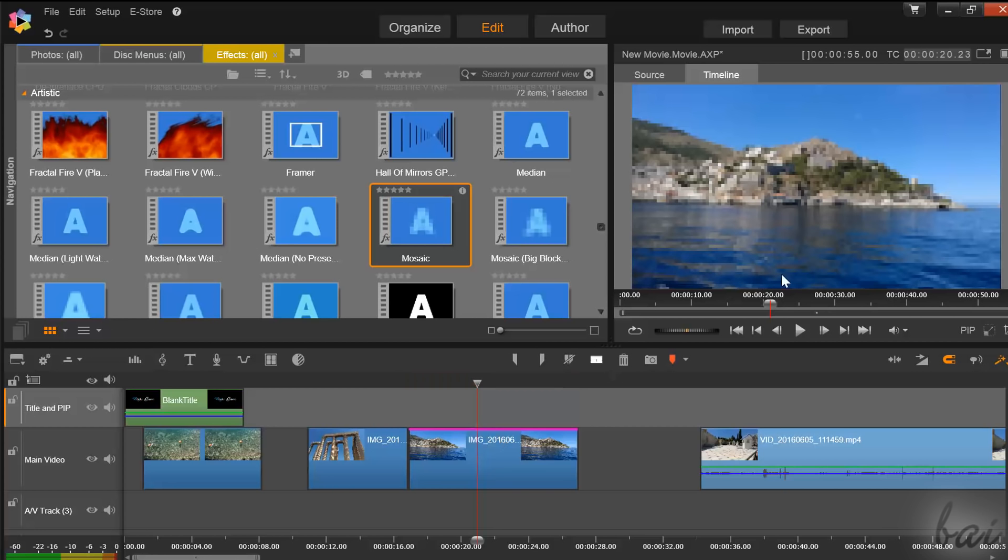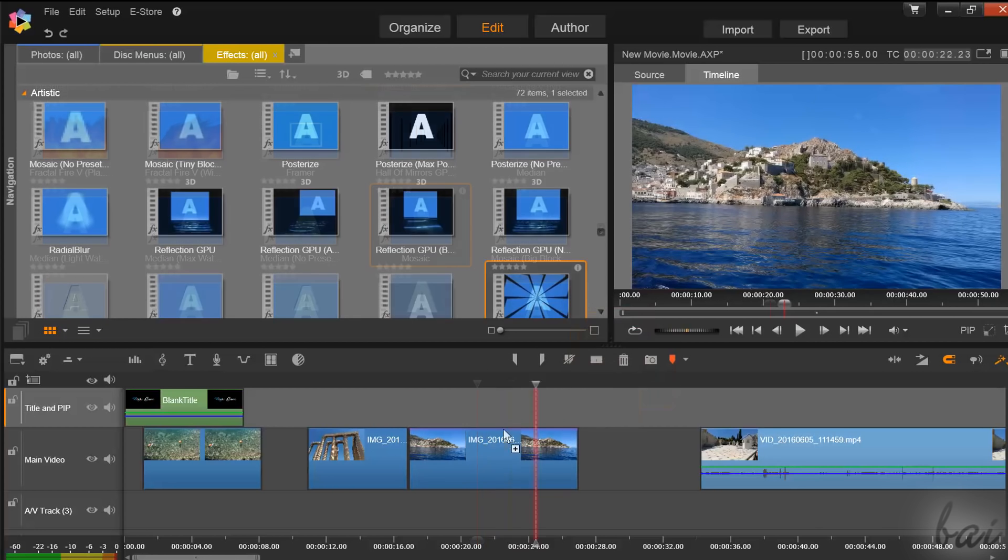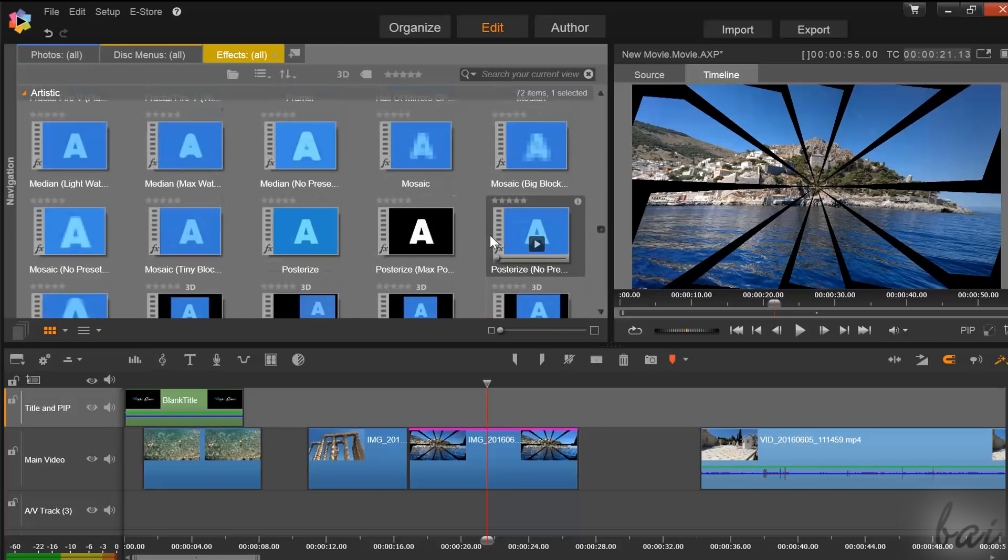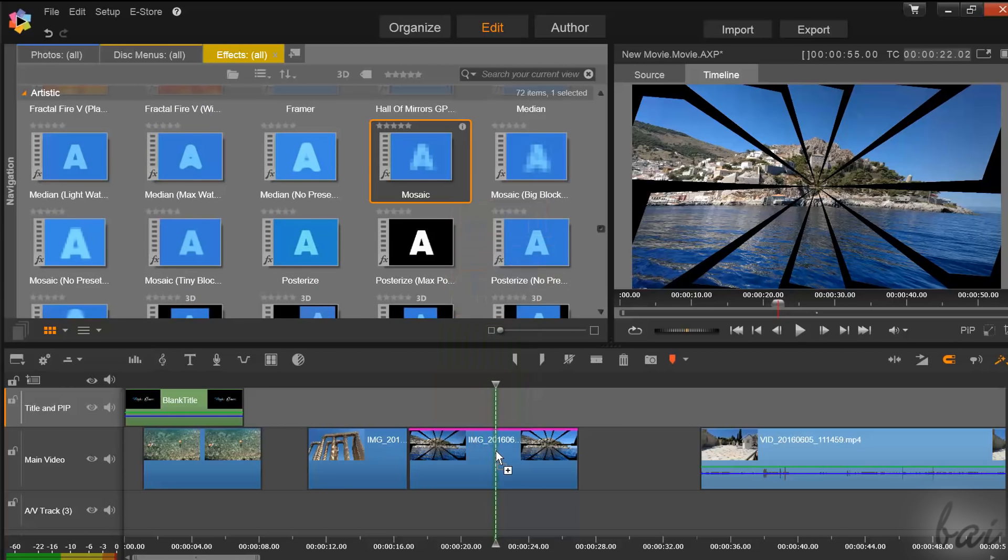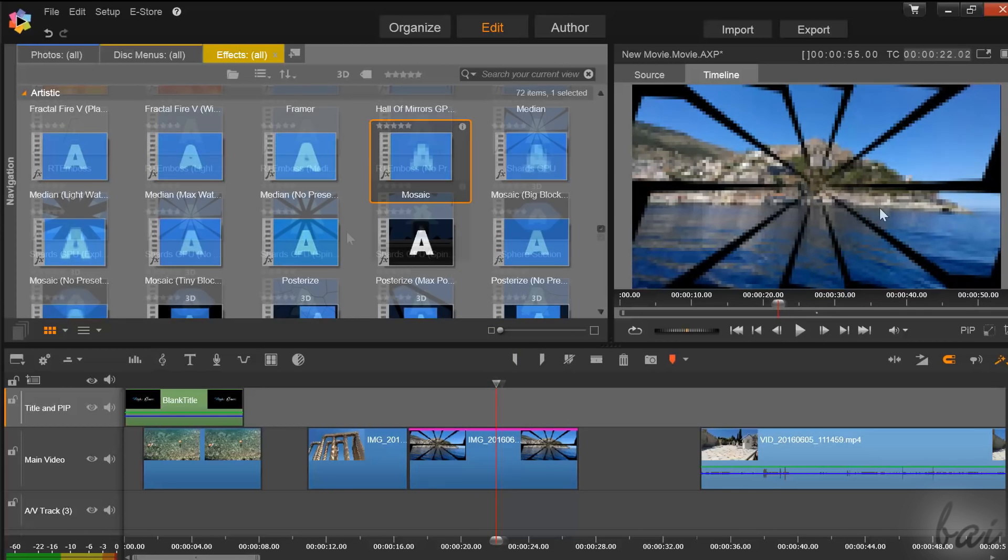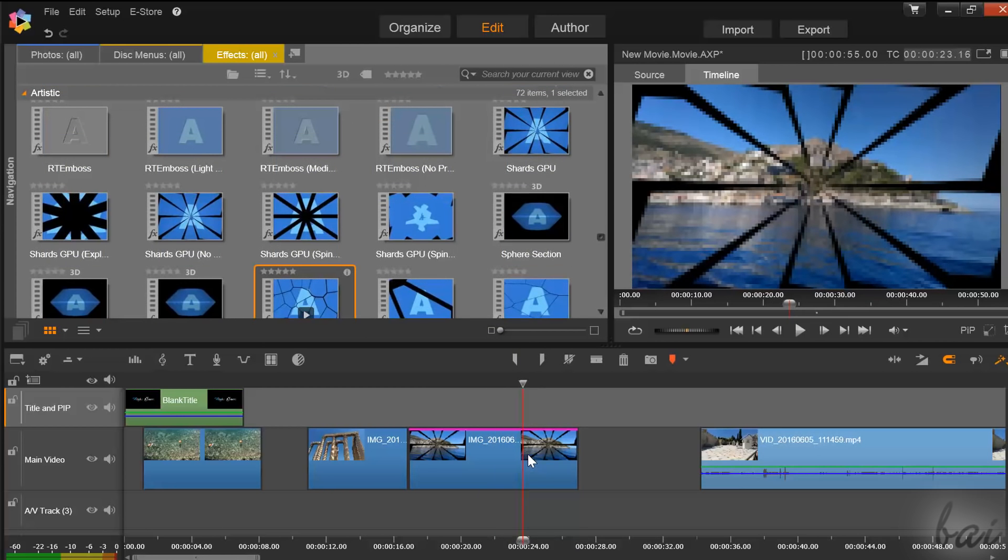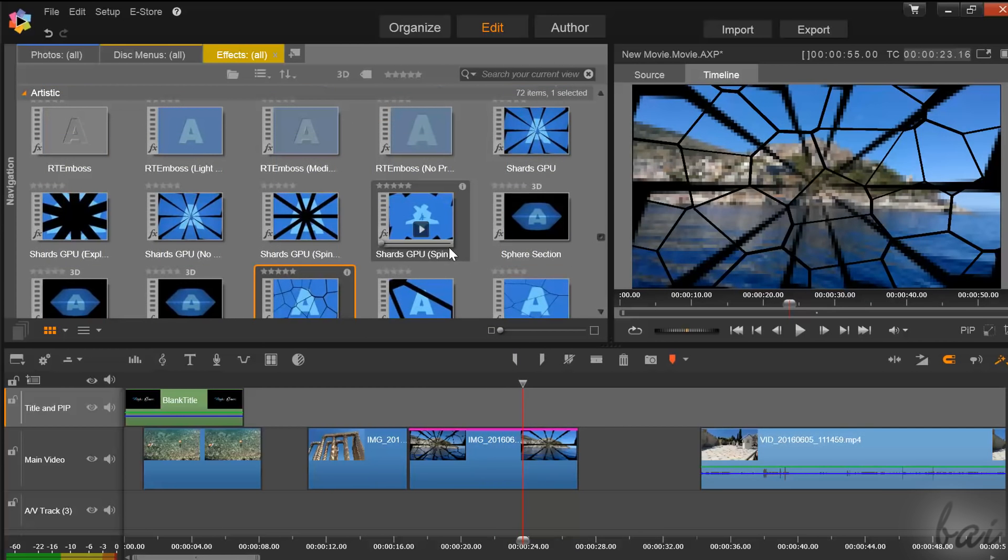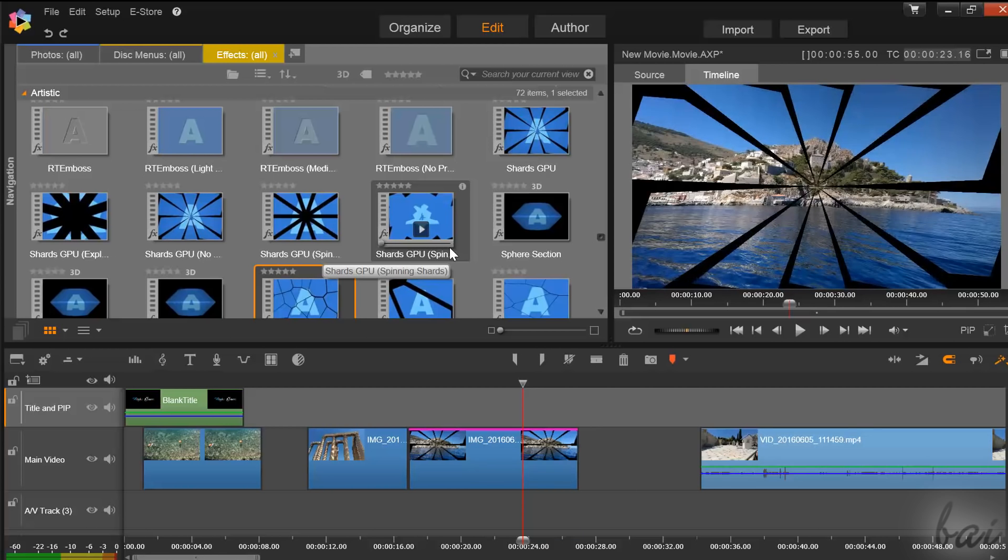This will show a pink line indicating that an effect has been applied to it. You can also add multiple effects on a single clip, of course. Use Ctrl and Z to undo.